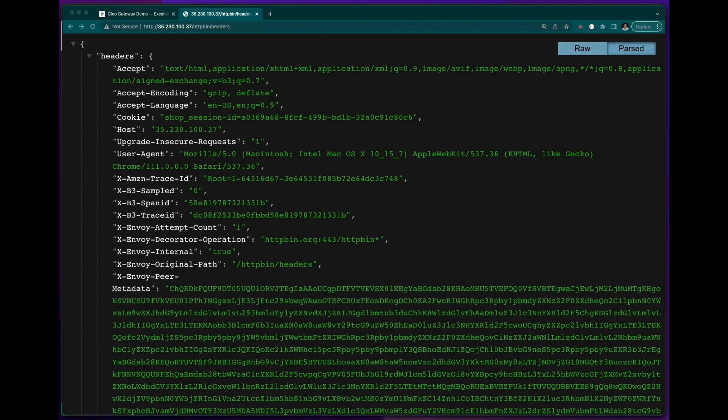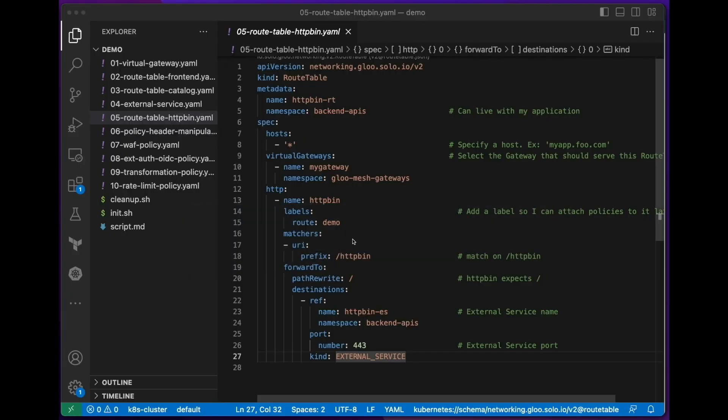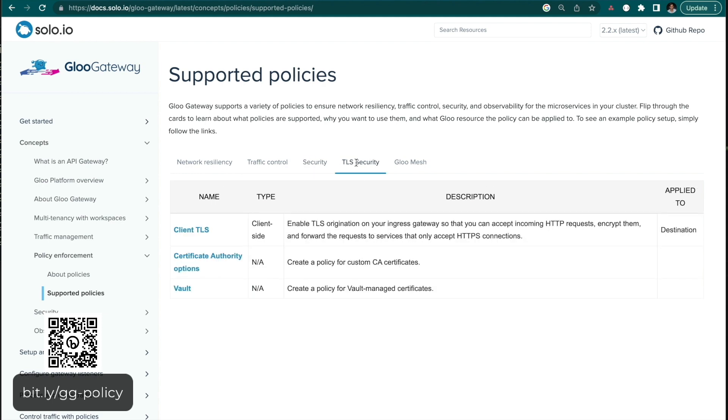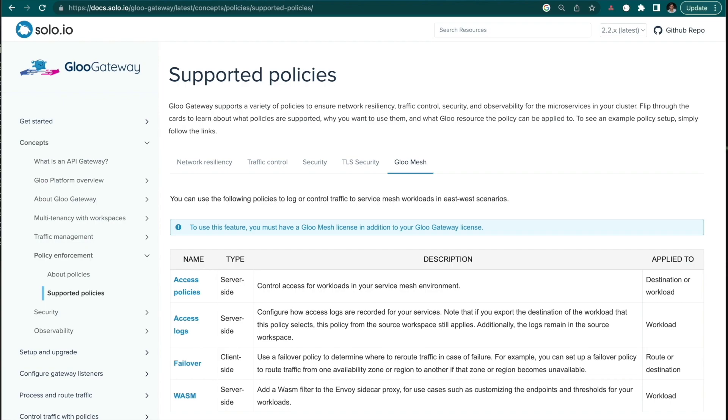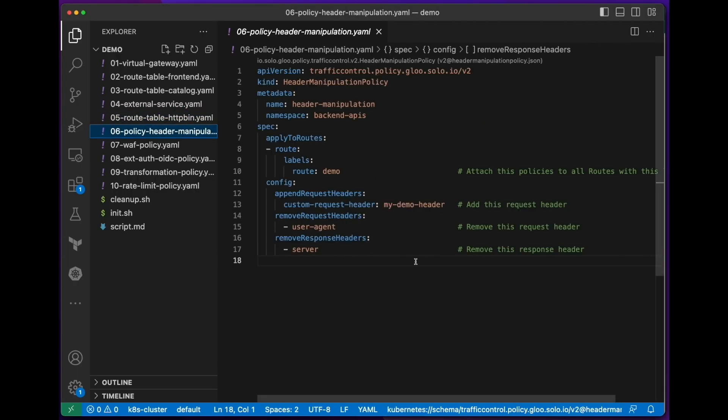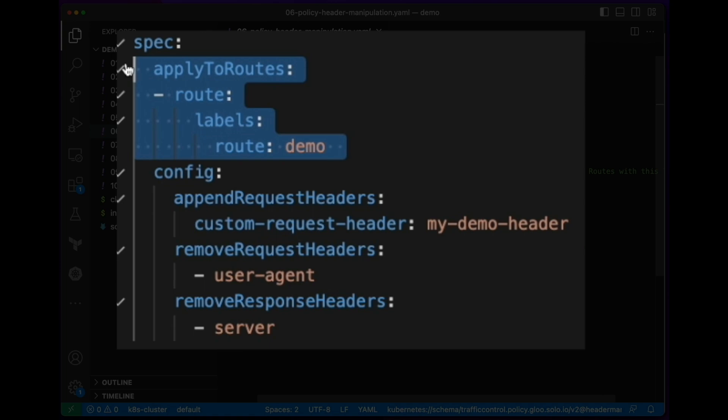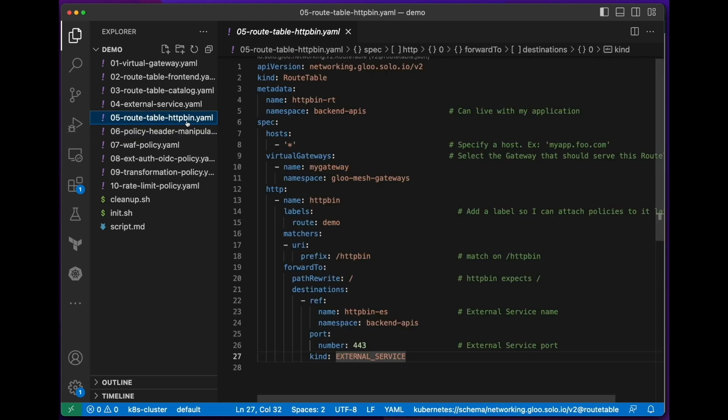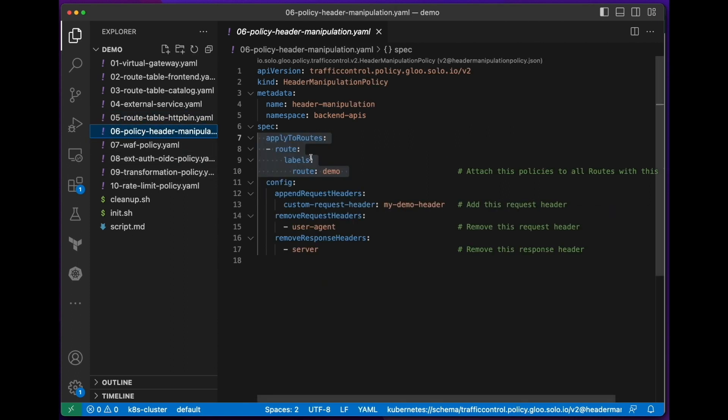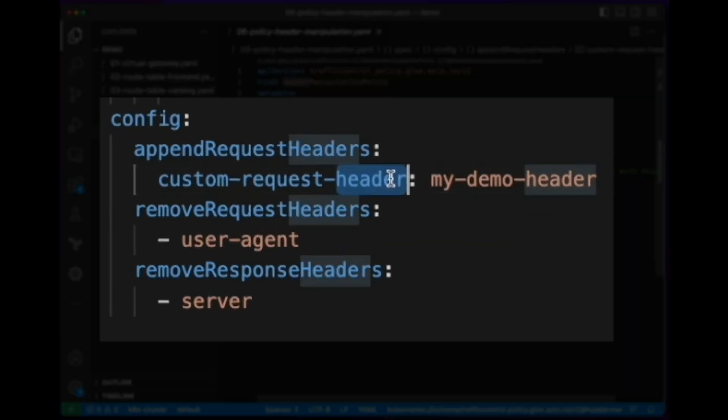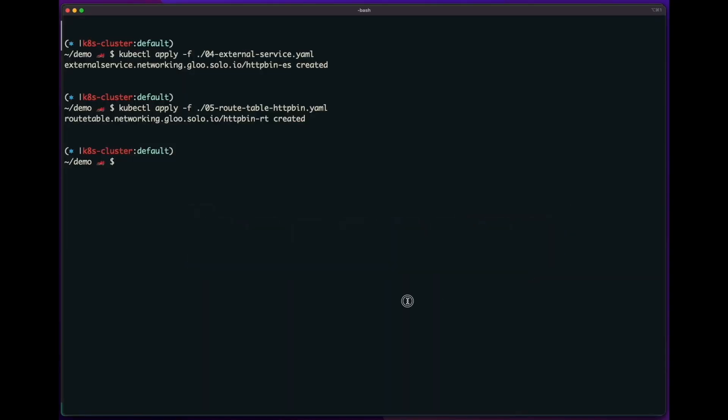So once we've established routing, next, we can dynamically apply policies to these routes. And these can be web application firewall policies, external auth, transformation, rate limit, retry. There's many policies that you can apply to these routes. But to keep things short, let's just apply a header manipulation policy. This policy says that it's going to apply to any routes with this label. So this is a way for you to dynamically apply a policy to several routes. So these routes, if you remember, when I created the httpbin route, I attached a label to that route called route demo. So now whenever I create a policy with this selection, then it will attach those policies automatically. For this policy, I'll append this request header called custom request header. I'll remove this request header called user agent. And then I'll also remove a response header of server. So let's apply this.